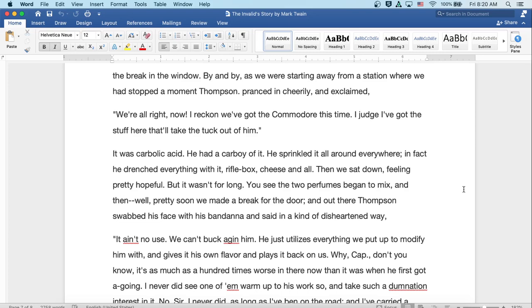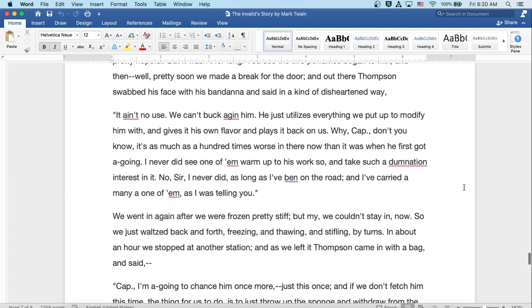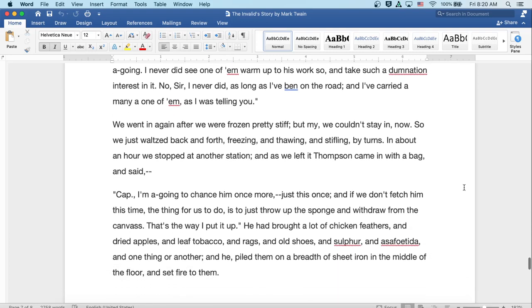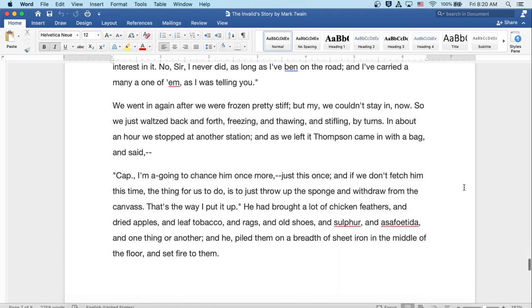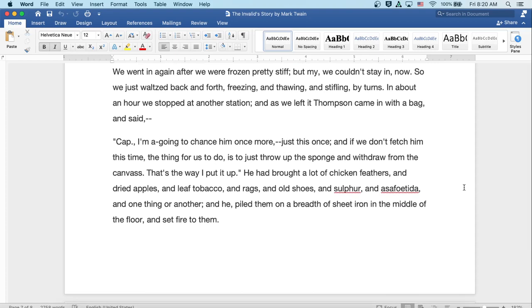And out there, Thompson swabbed his face with his bandana and said in a kind of disheartened way, It ain't no use. We can't buck against him. He just utilizes everything we put up to modify him with and gives it his own flavor and plays it back on us. Why, Cap, don't you know it's as much as a hundred times worse in there now than it was when he first got it going. I never did see one of them warm up to his work, though, and take such a domination interest in it. No, sir, I never did. As long as I've been on the road, I've carried many of one of them as I was telling you. We went in again after we were frozen pretty stiff, but my, we couldn't stay in now. So we just waltzed back and forth, freezing and thawing and stifling by turns.